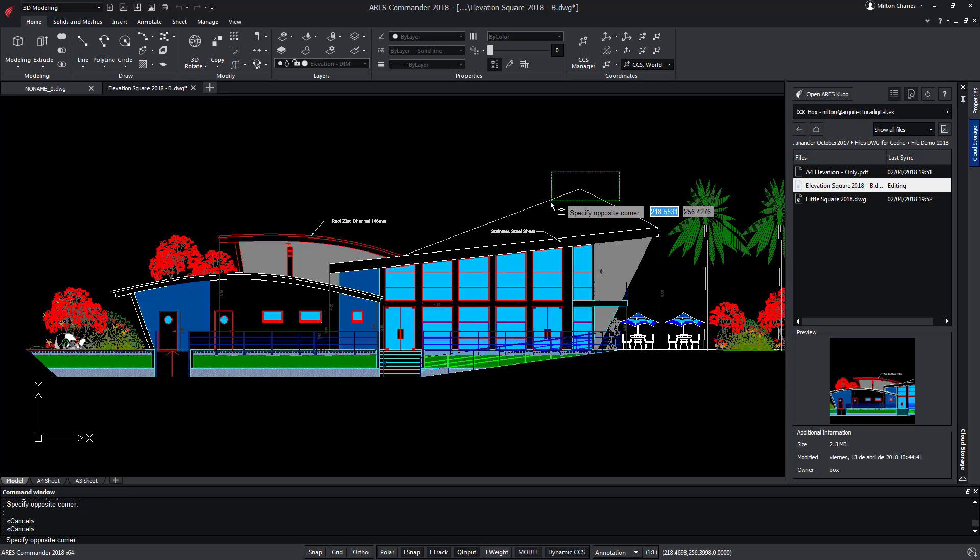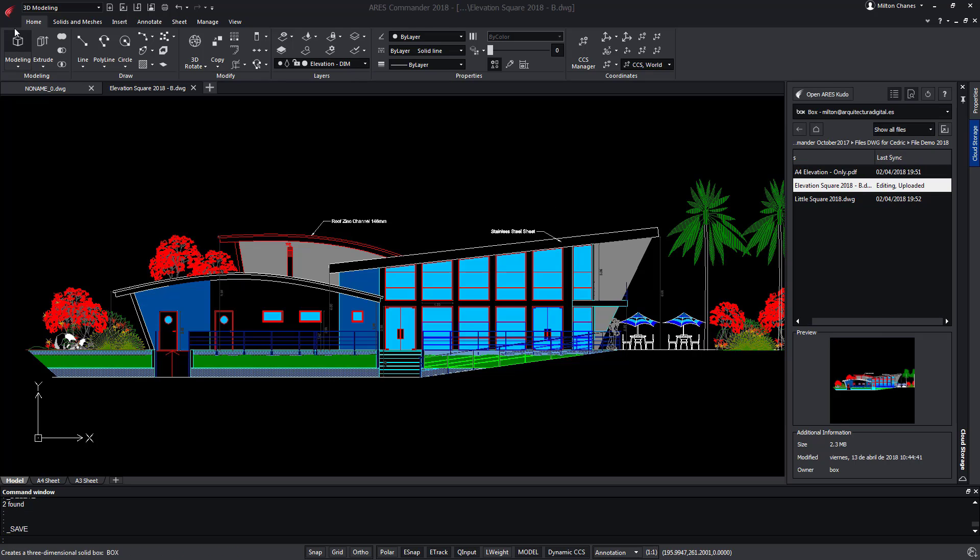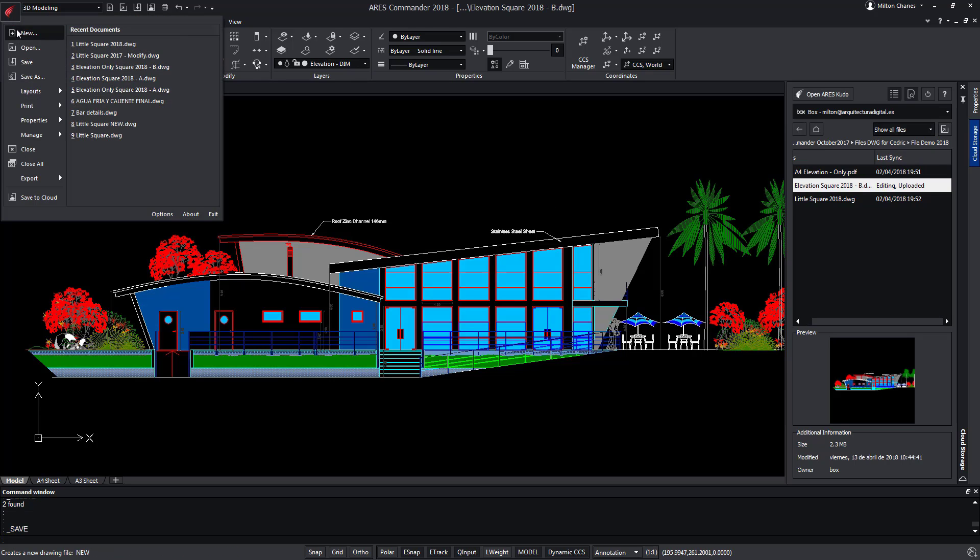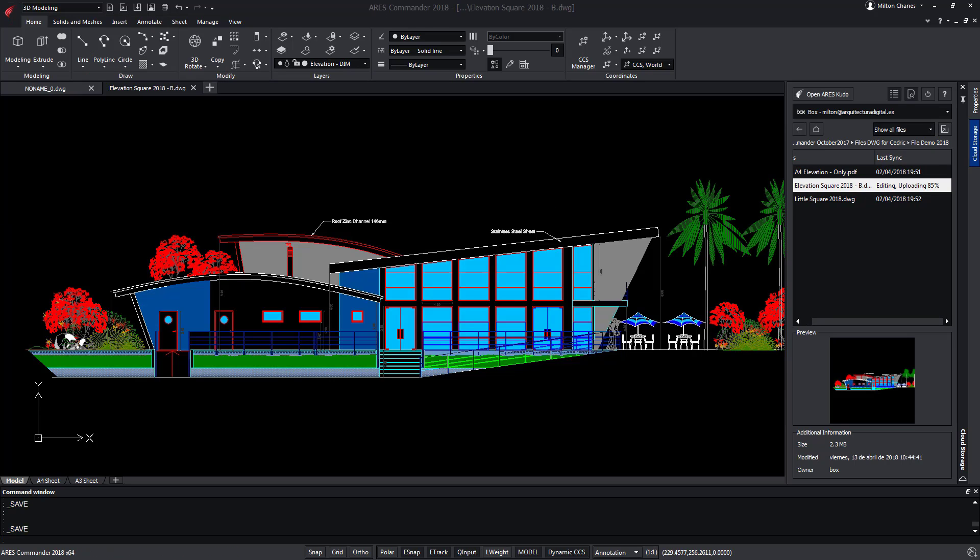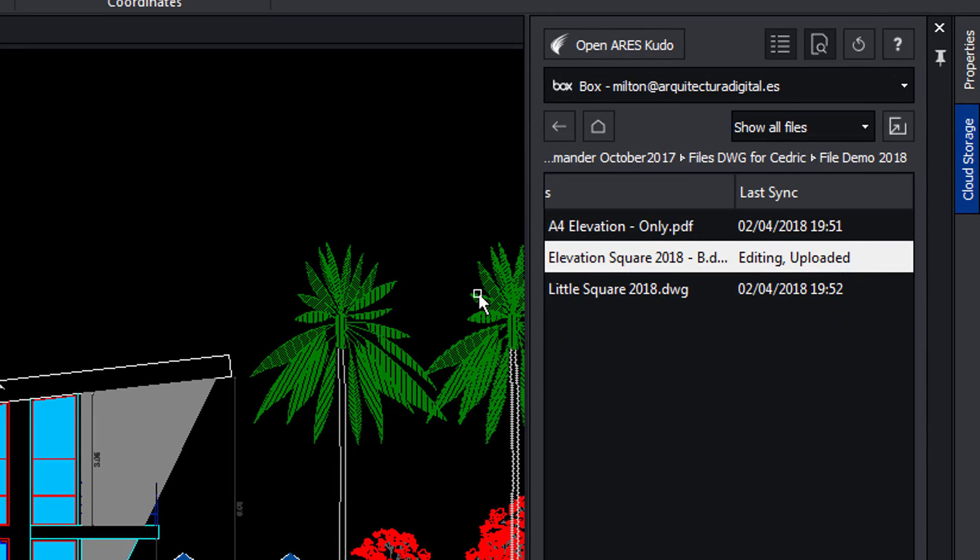The modifications that we make in this file stored in Box with ARES Commander are kept synchronized with Box each time that we save. See how the software is uploading our changes to Box.